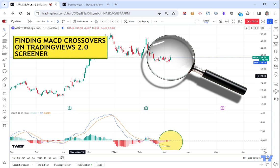Without going into too much detail, the MACD is probably one of the more popular indicators out there. It's great to show value, great to show momentum, and great to show change of direction.